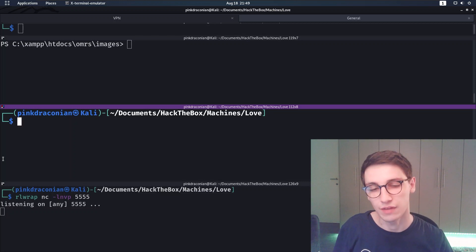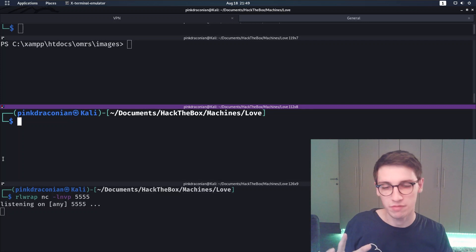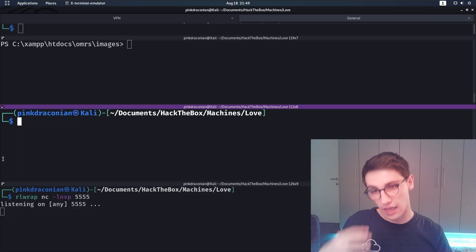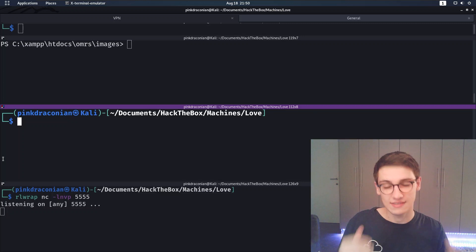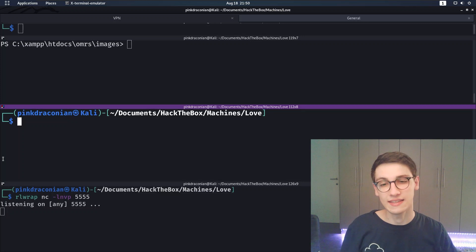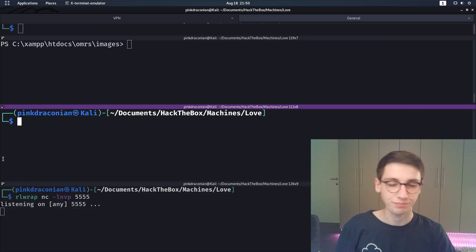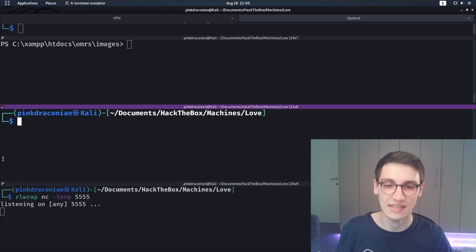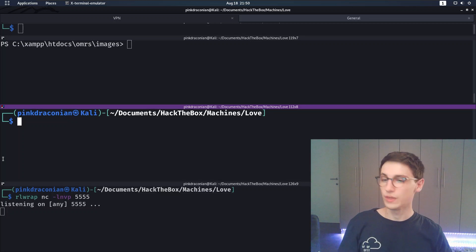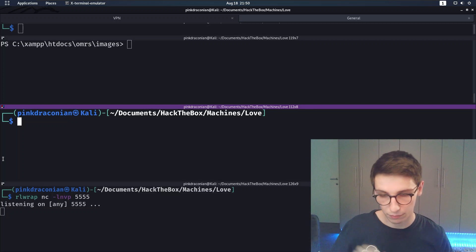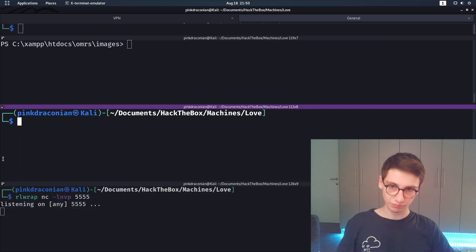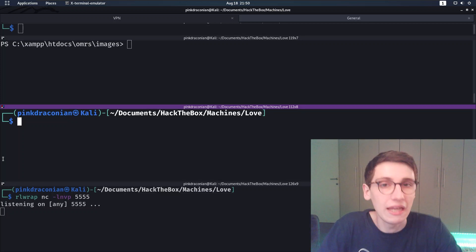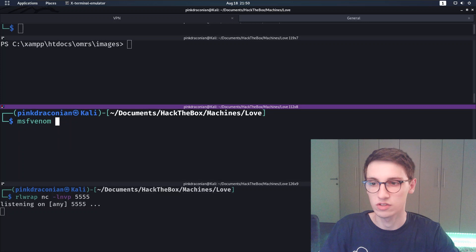AlwaysInstallElevated is set to 1 - this is an interesting one. AlwaysInstallElevated means the user can install MSI files as SYSTEM. This is a setting Microsoft highly discourages but it's sometimes still used and almost always exploitable. We need a couple of things: first, start a listener on port 5555.